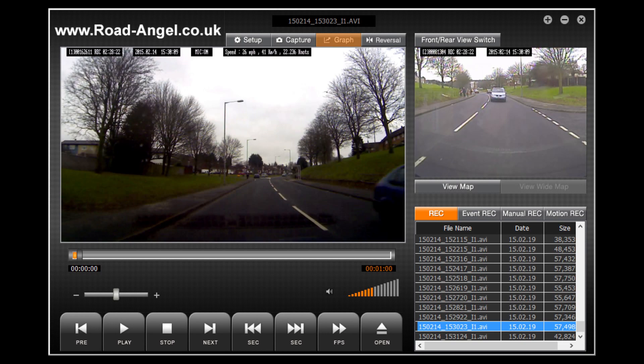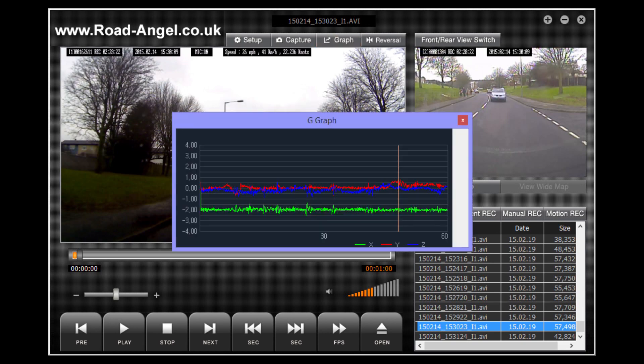The graph button will open a dialog box entitled G-Graph. It shows the X, Y and Z axis of the car's movement. It won't mean a lot to most people but it is very valuable for the insurance companies.